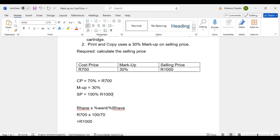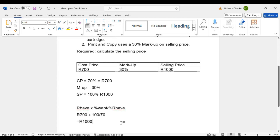That's markup on selling price. The first thing you determine is the percentages. After determining the percentages, you check what you have in rand and in percentages, and then you apply the formula. Thank you for watching — please do not forget to subscribe, like, and share. Salute!